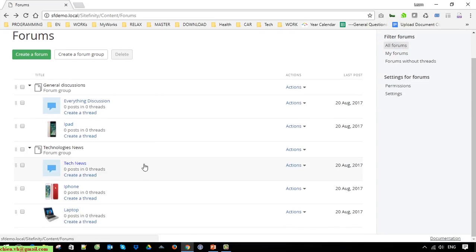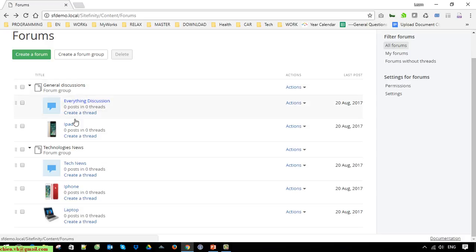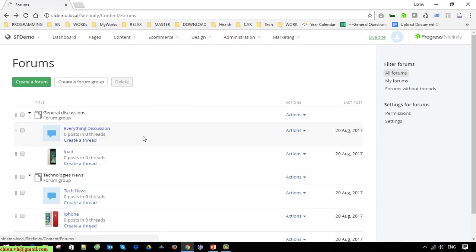Okay, so for now we have some forum groups. Currently we have two groups: the first one is General Discussion and the second one is Technology News. Currently we have nothing in the forum here.